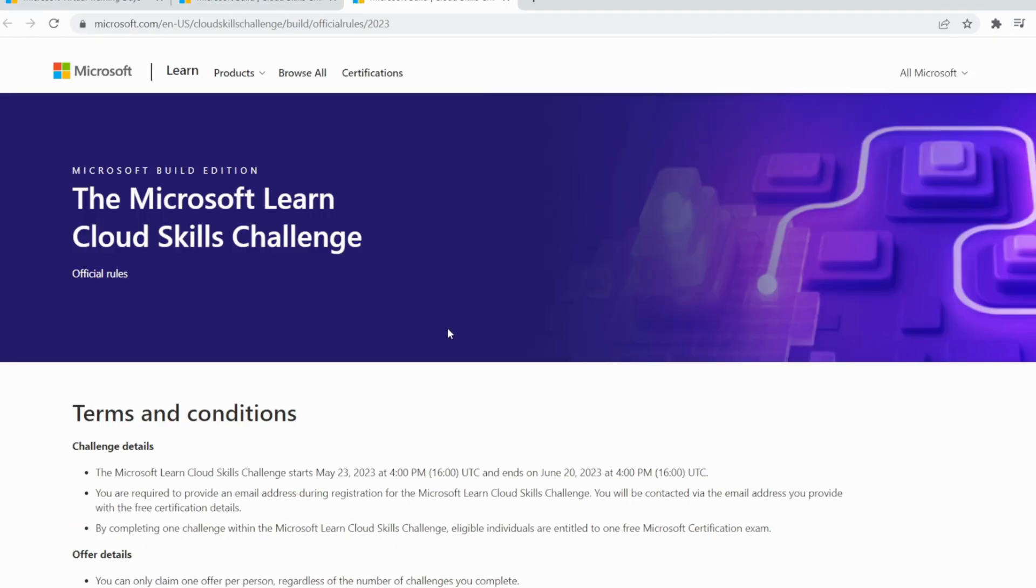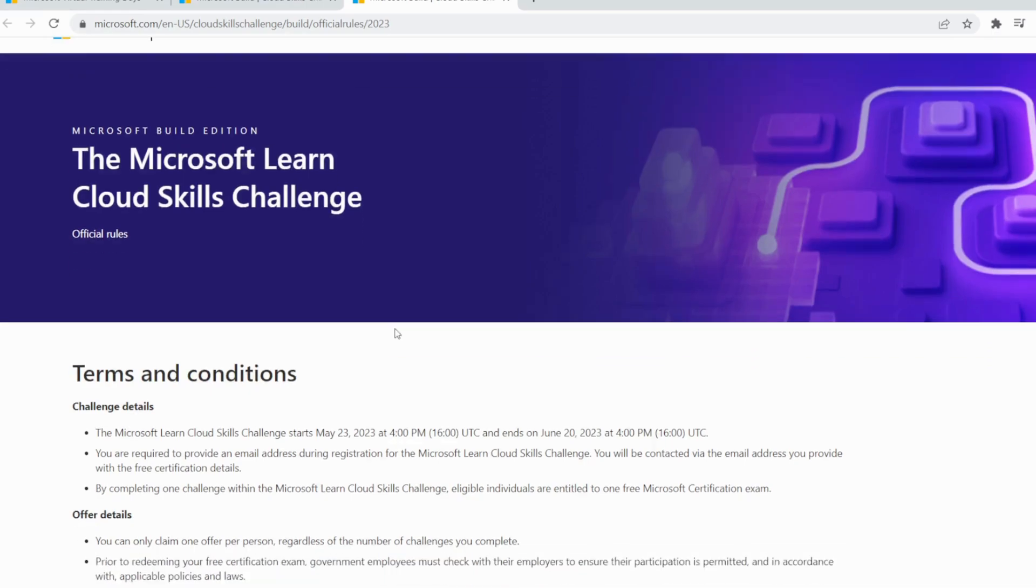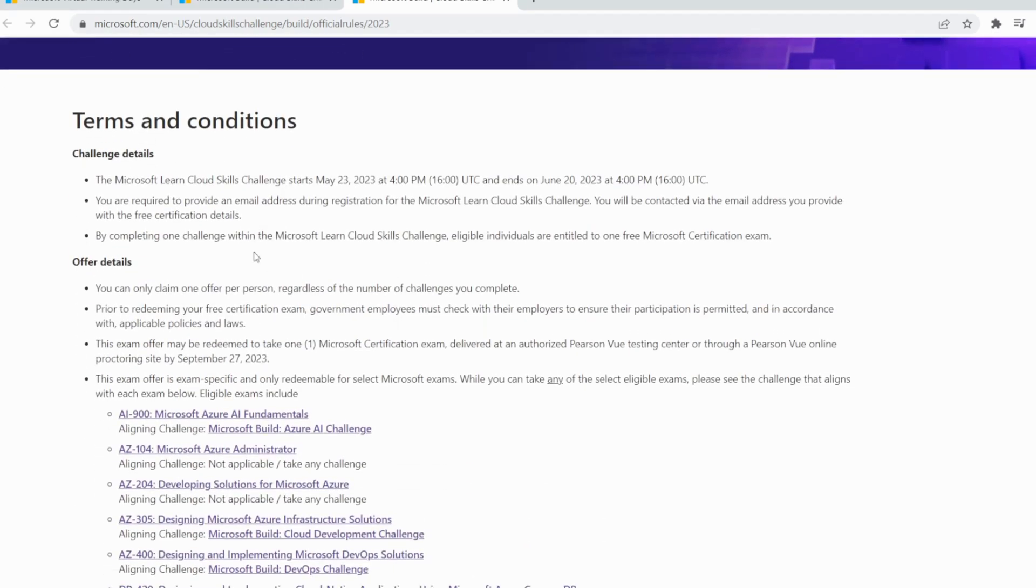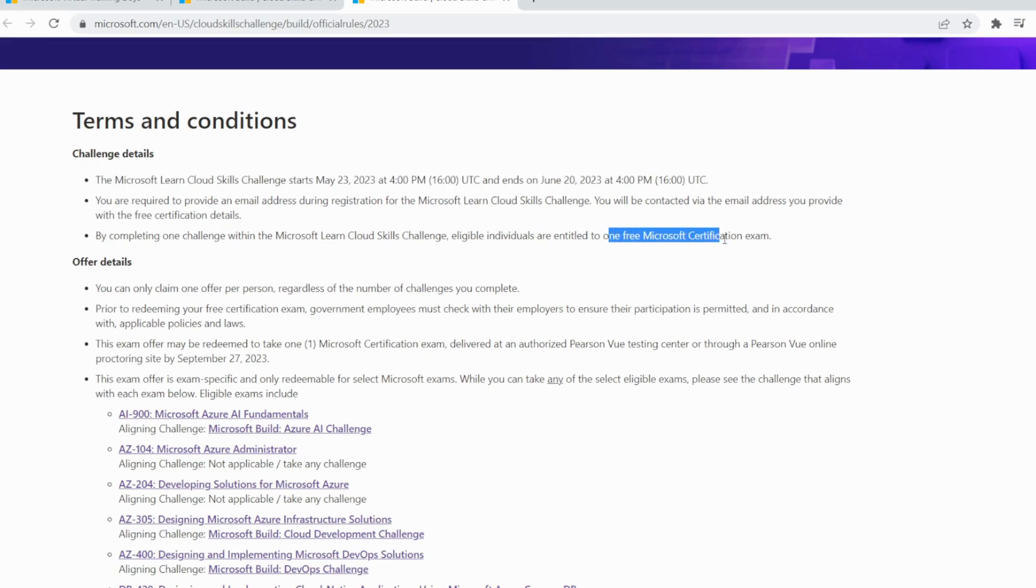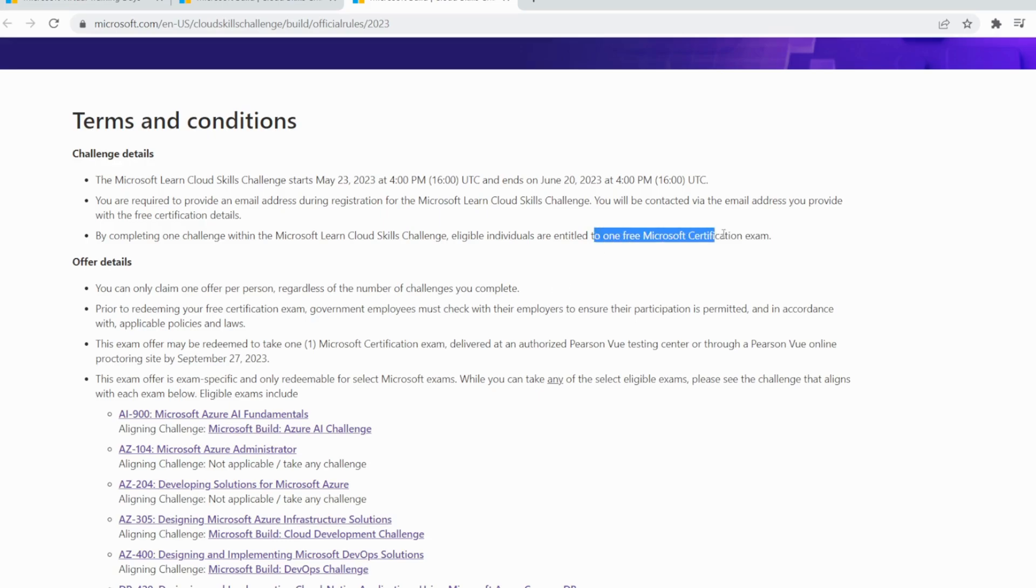These are the official rules: Microsoft Learn Cloud official terms and conditions. The challenge has already started between these days. You are required to provide an email address using registration for Microsoft Learn Cloud Skills Challenge. By completing one challenge within the Microsoft Learn Cloud Skills Challenge, eligible individuals are entitled to one free Microsoft certification exam. It is per person, so you can only get one certificate only.